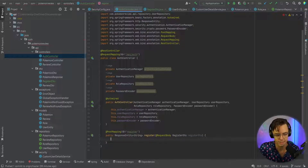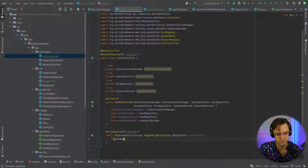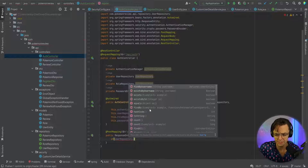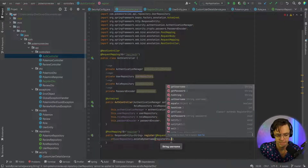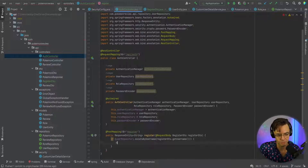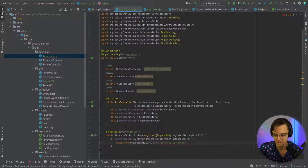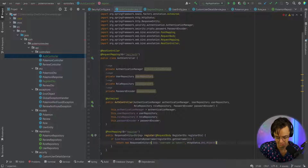One of the first things you always want to do when you create a register endpoint is validation. This is why we created the existsByUsername method — we're going to check if the username already exists in the database. If it does exist, we return a new ResponseEntity with the message 'Username is taken!' and an HTTP status of BAD_REQUEST.